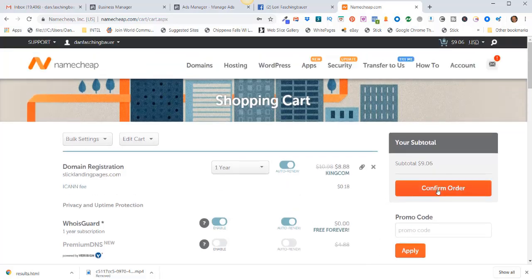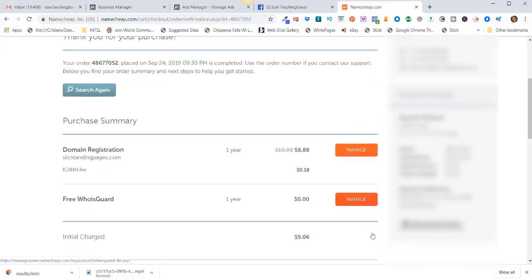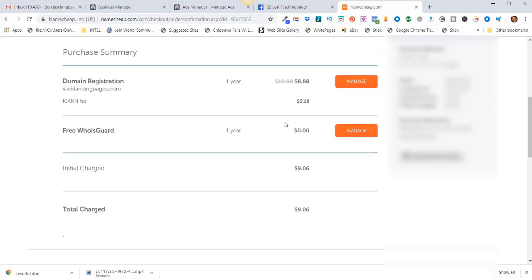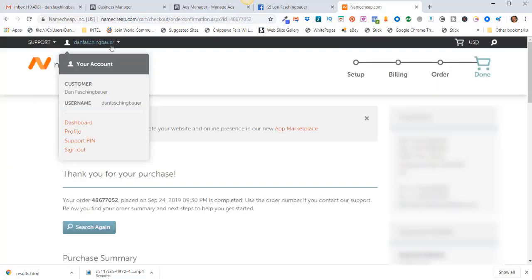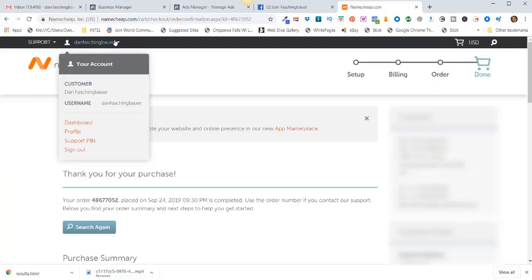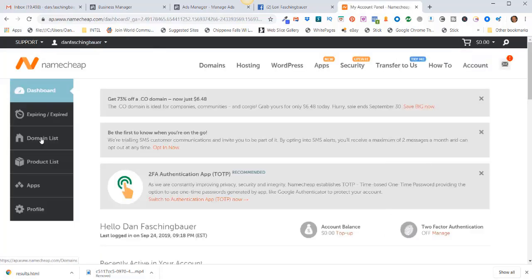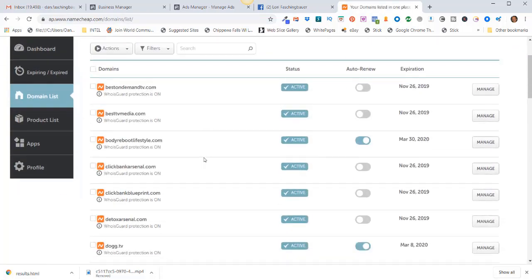I'll click on confirm order, click on pay now, and it says your order is placed, good to go. Alright, so then I can come up here and click on dashboard, click on domain list.